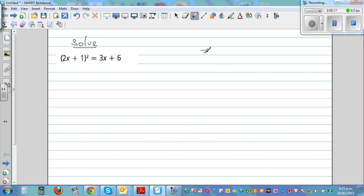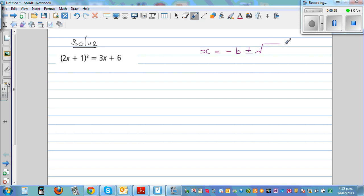Let me write the quadratic formula which you may know. x equals negative b, plus or minus the square root of b squared minus 4ac, all over 2a. This is the quadratic formula.